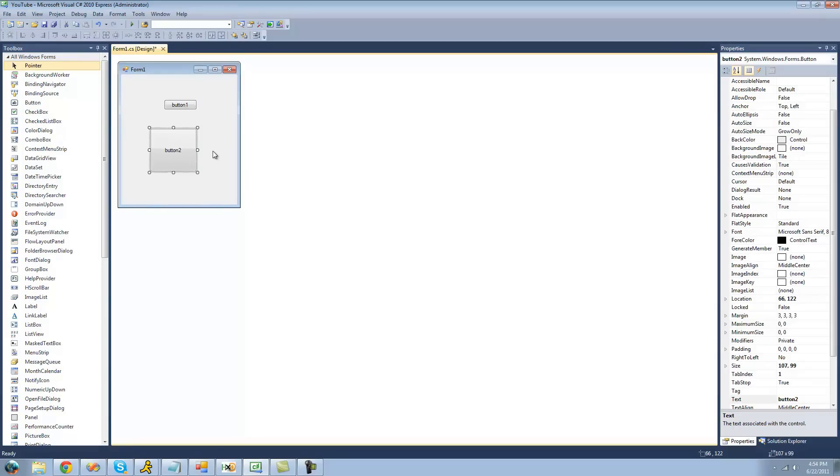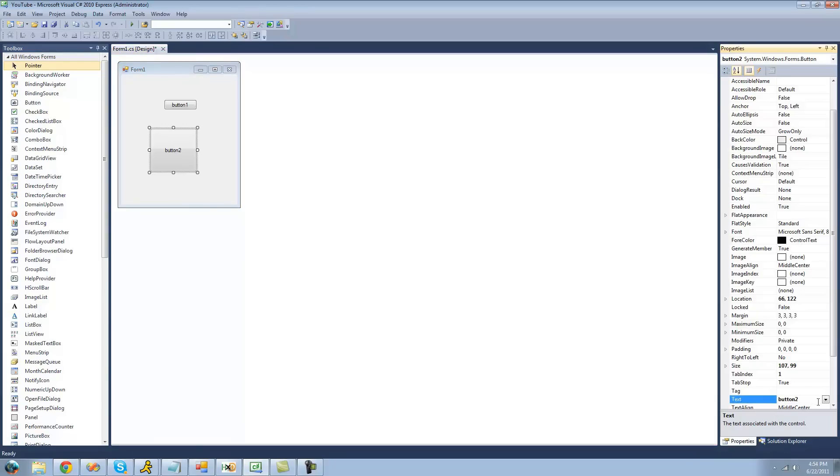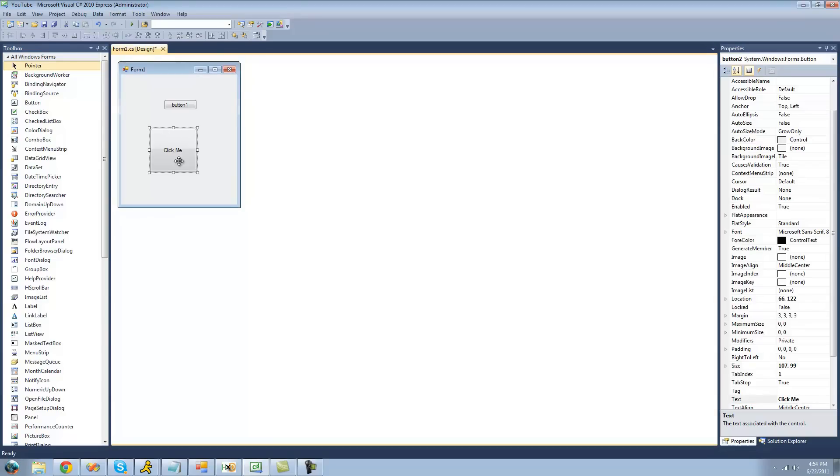If you want to change the properties of a control, for instance the text or the color, you're going to want to go over to the properties panel with your control selected. In our case, it's a button. So we're just going to go over to the properties panel and go down to text, and we're just going to change the text of the button to click me. And to apply the text, you're just going to want to click away. And as you can see, now it says click me.